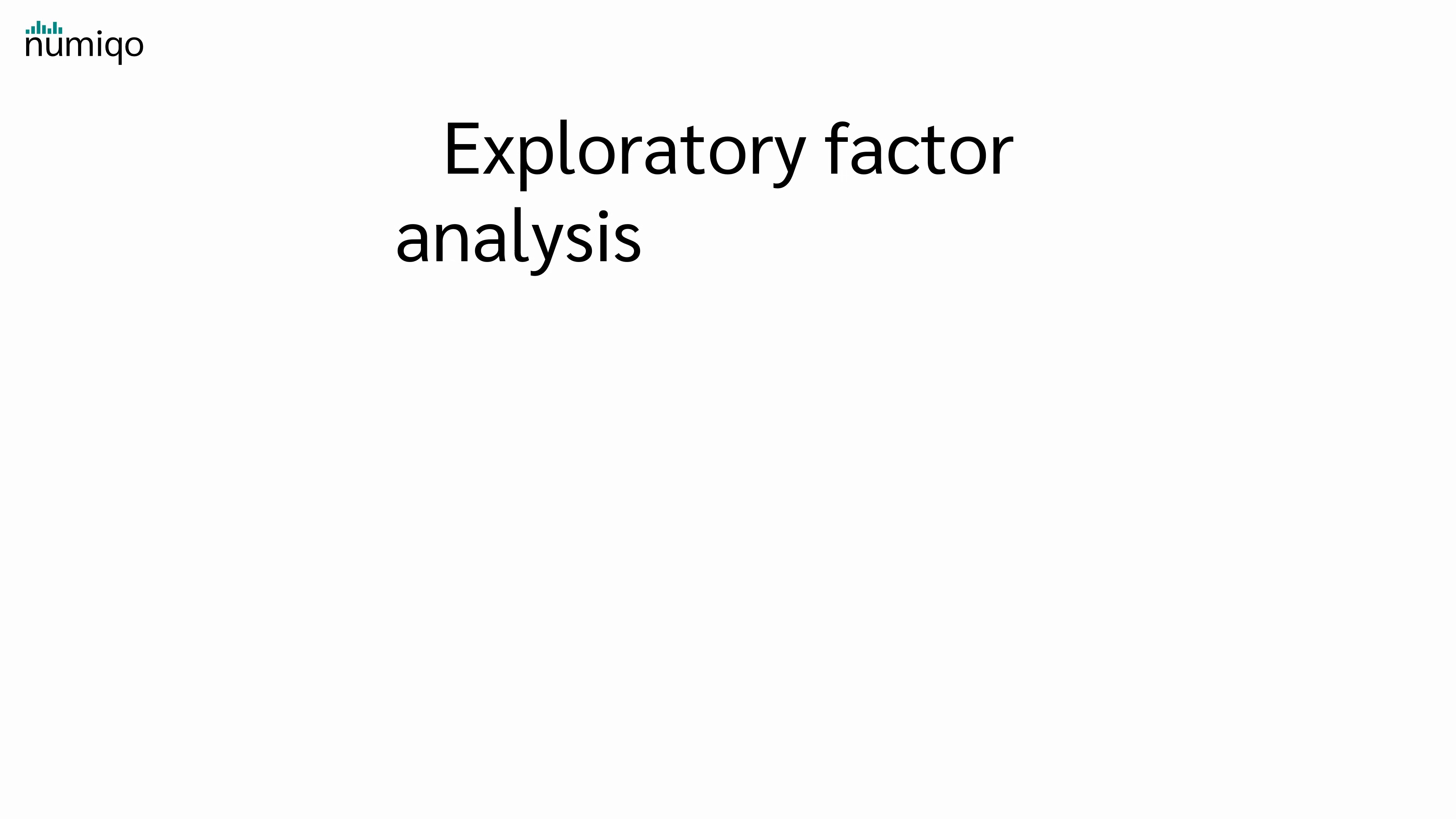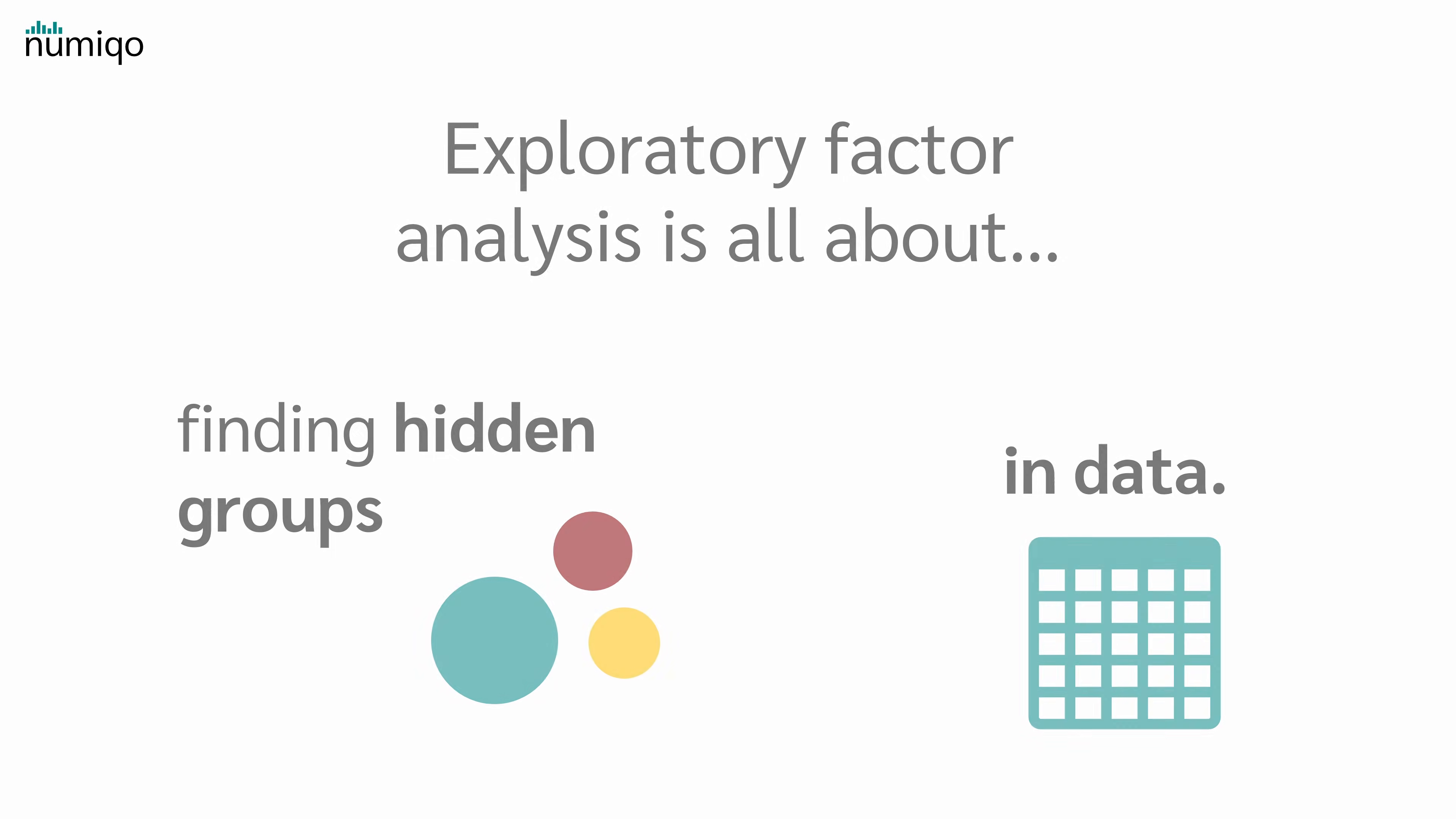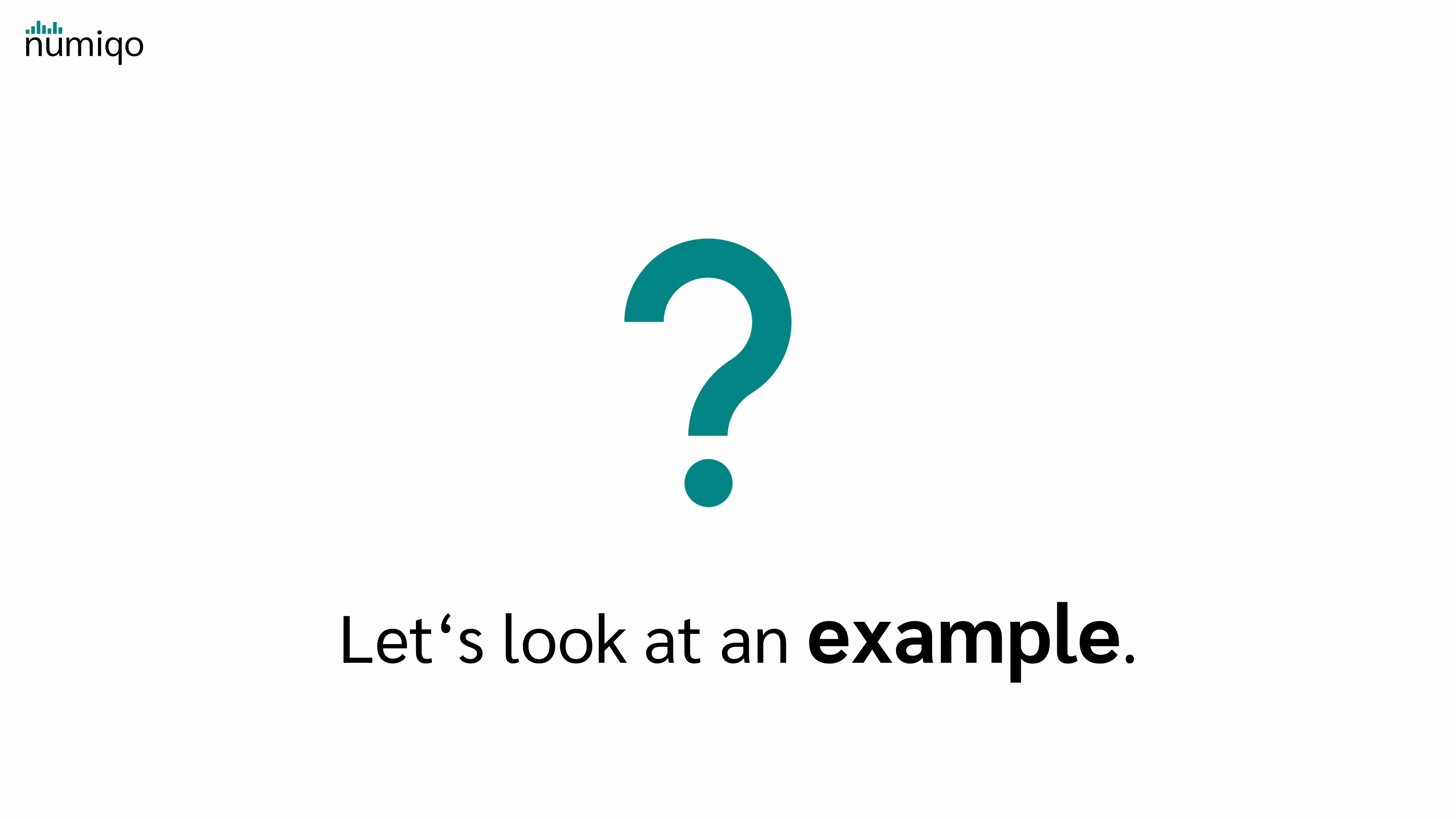So what is Exploratory Factor Analysis all about? Exploratory Factor Analysis is all about finding hidden groups in data. But what does that mean? Let's look at an example.